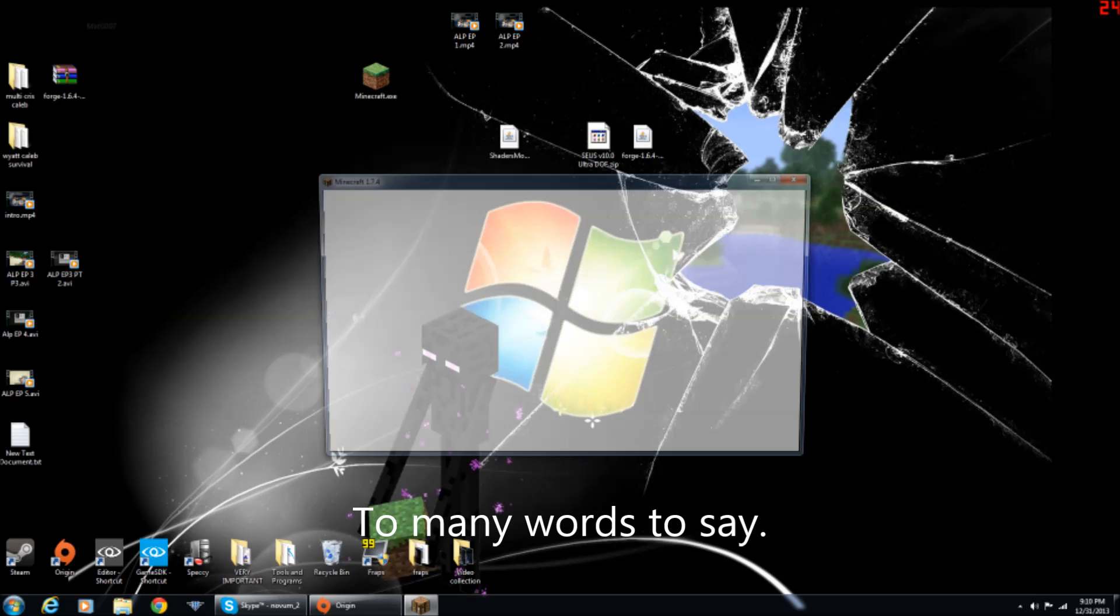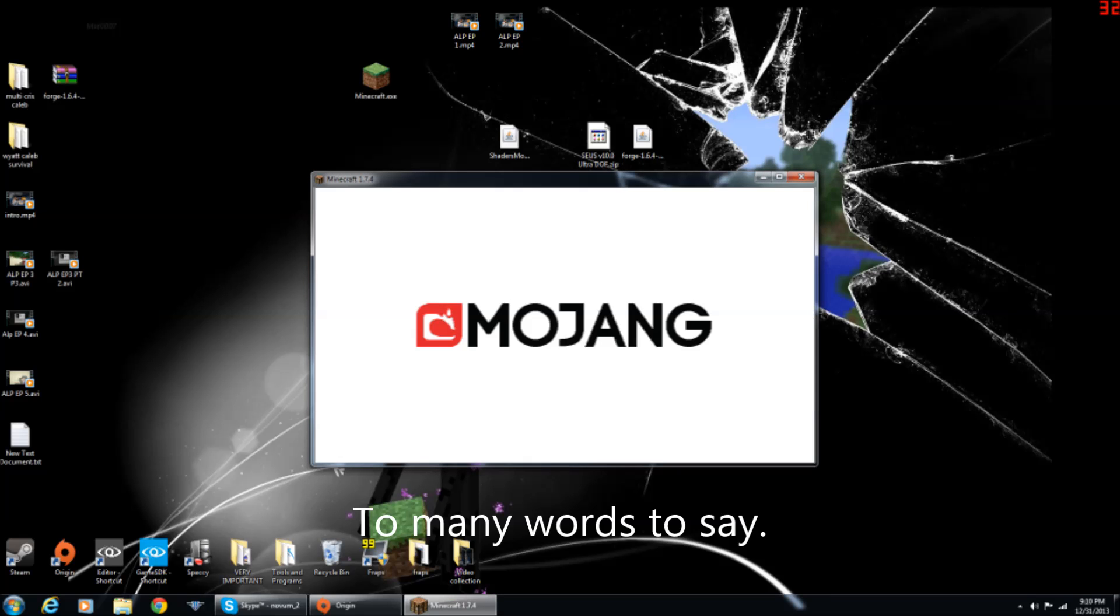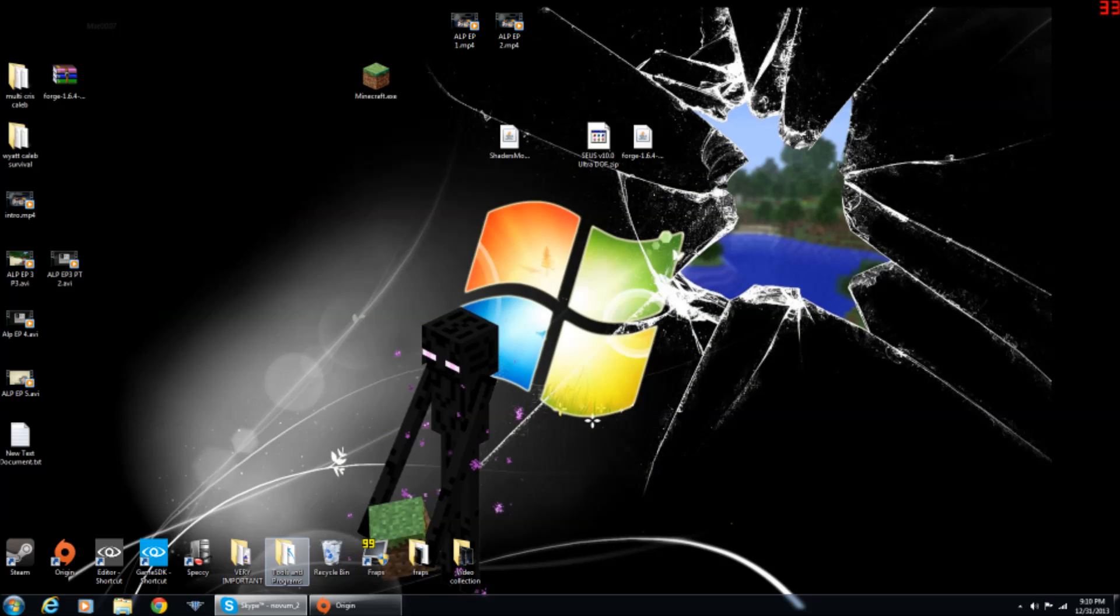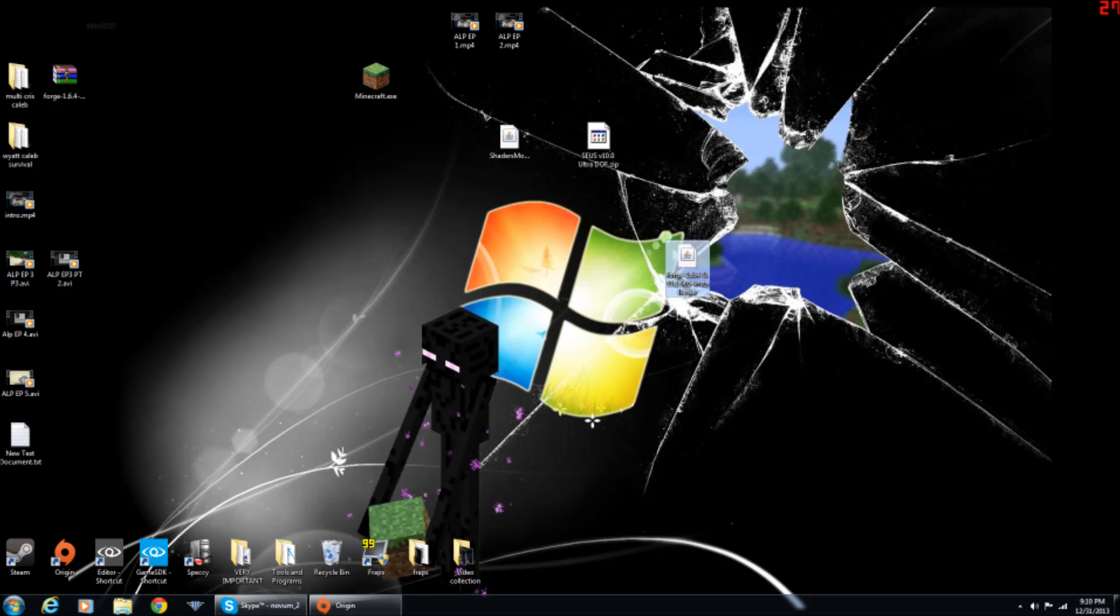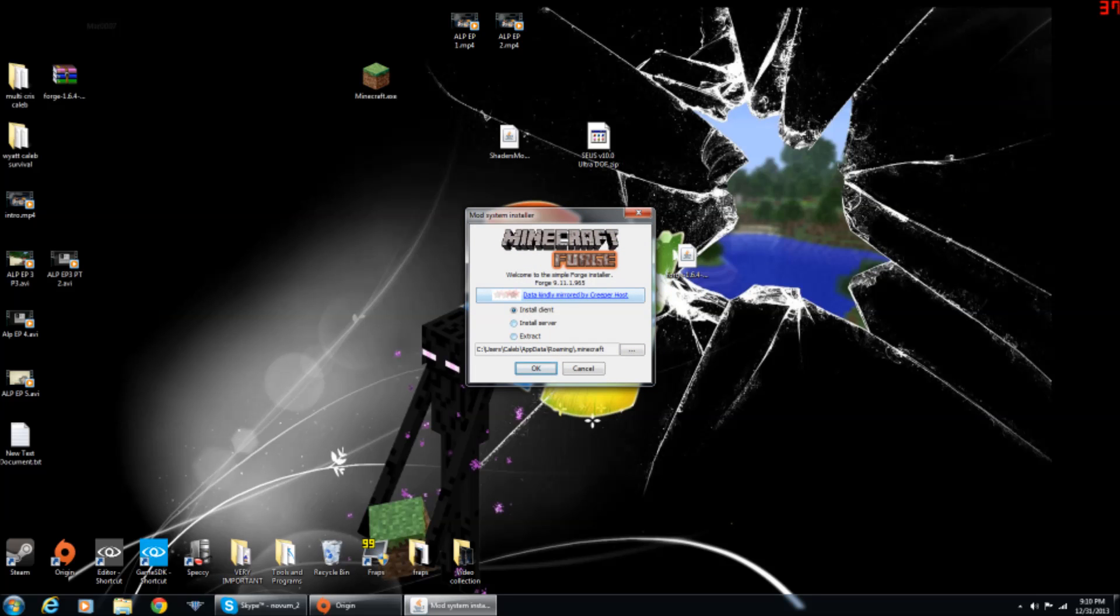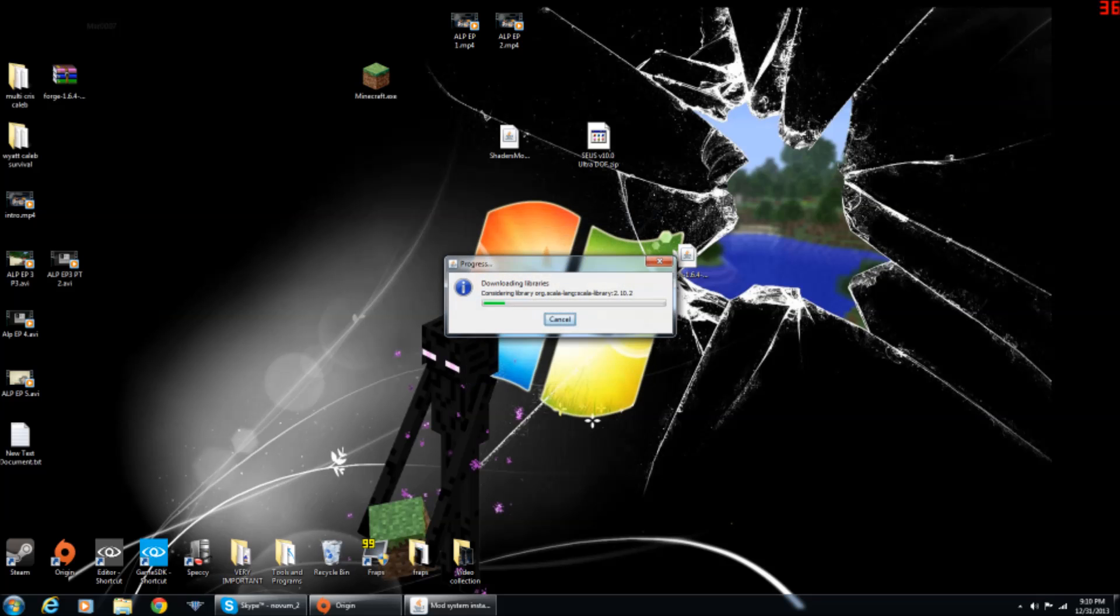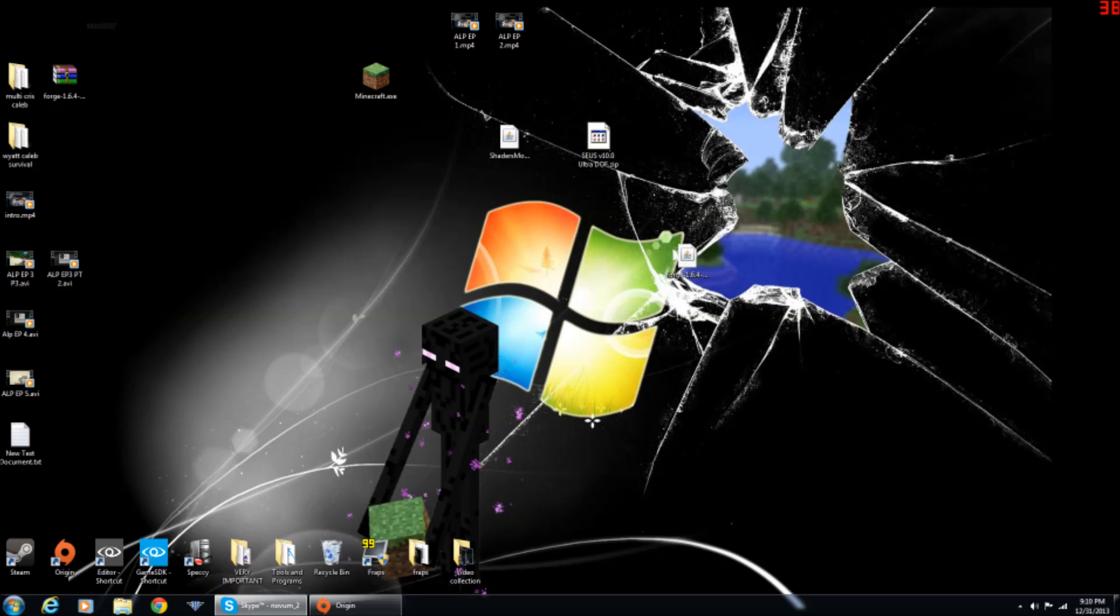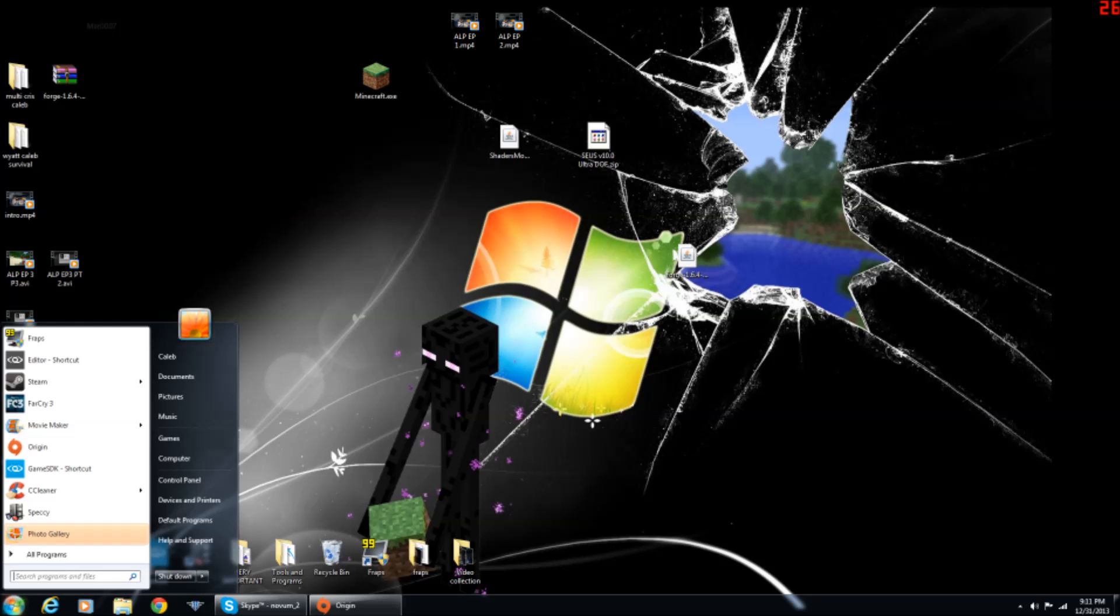So basically what you want to do is make sure you have 1.6.4 installed, and then you want to get Forge and run it. It's very simple, you just open it up, make sure it says install client, and then press ok. It doesn't take long at all, just a quick second or two.